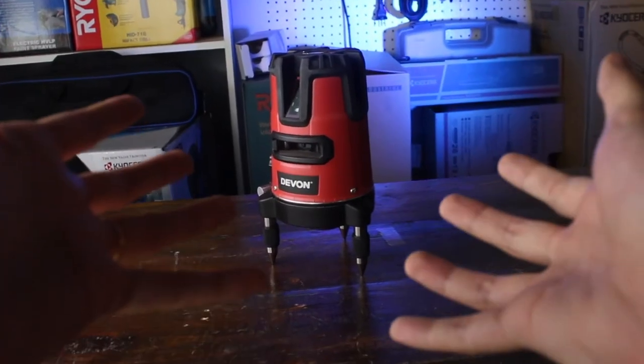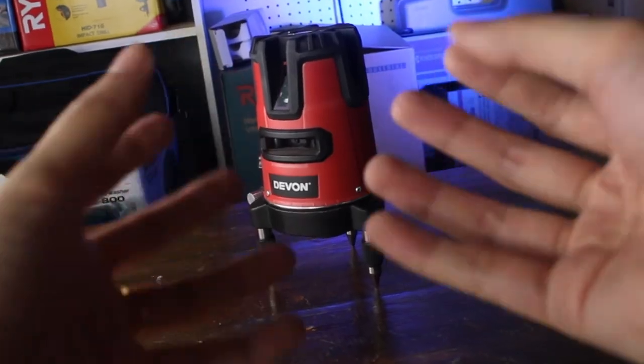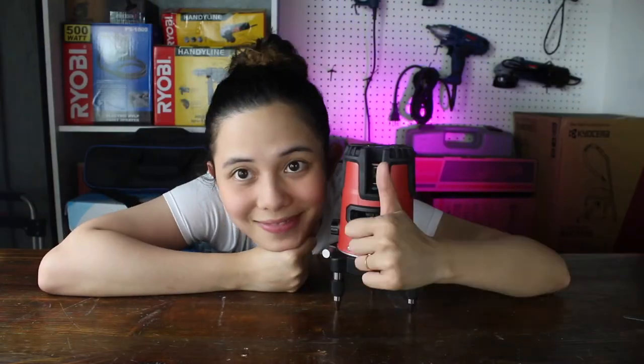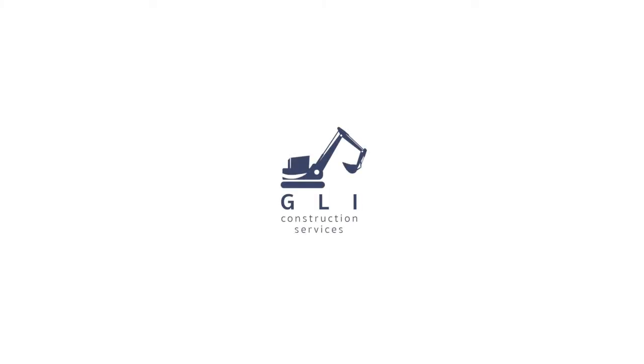Now thank you guys so much for watching, and this has been brought to you by GLI, GLI, GLI, GLI for you.